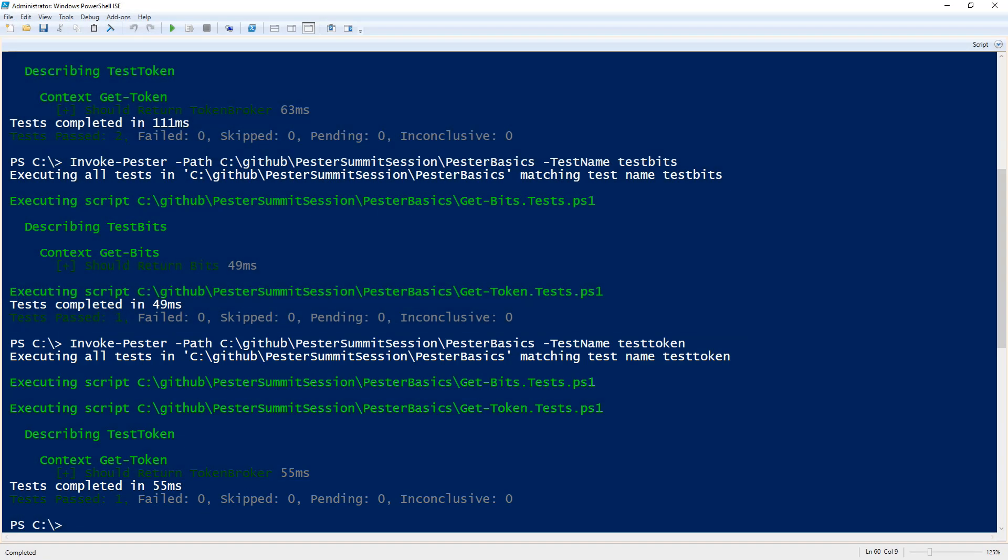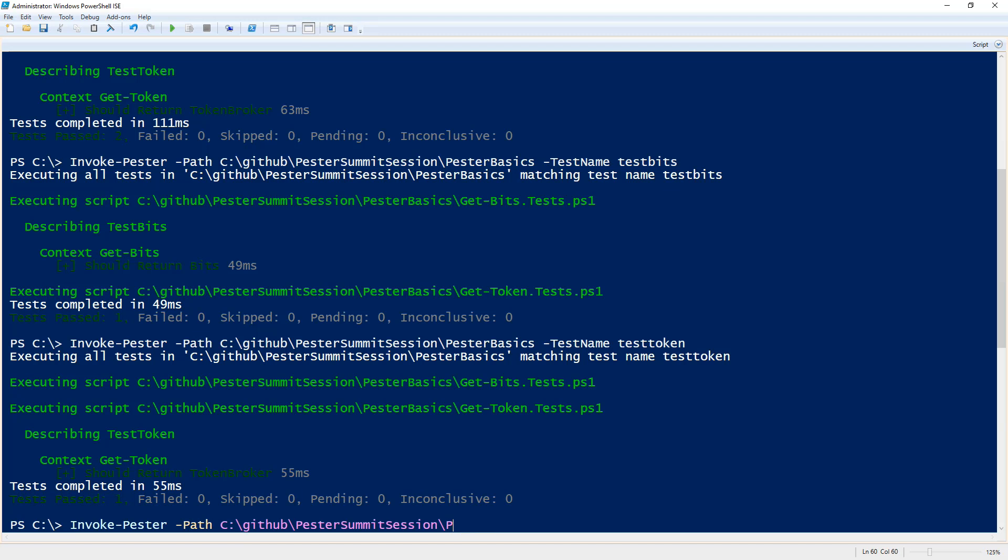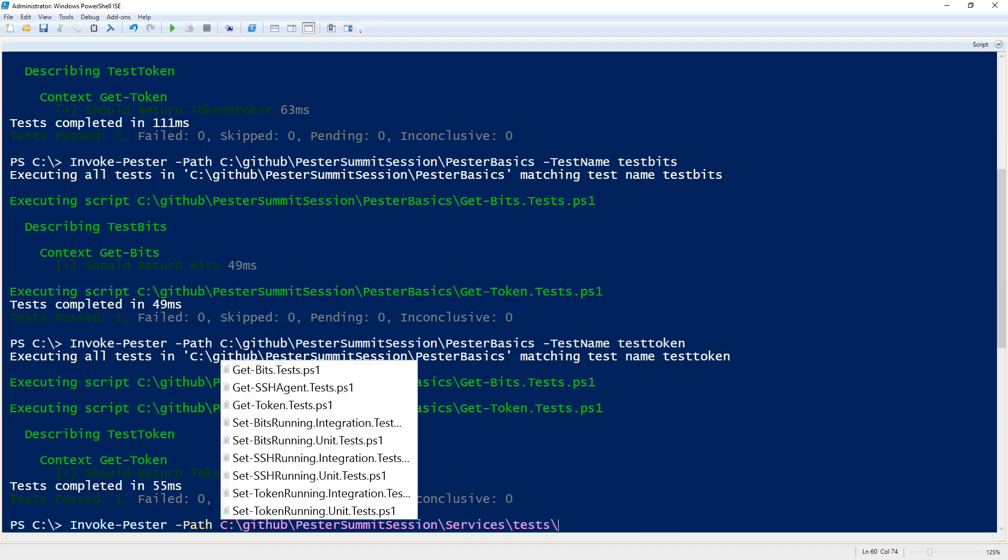Well when would I use the tag parameter? Well for the tag parameter let's go to a different location here. Let's see, it's a little bit more real world where I have many more test files and I created unit tests and some integration tests.